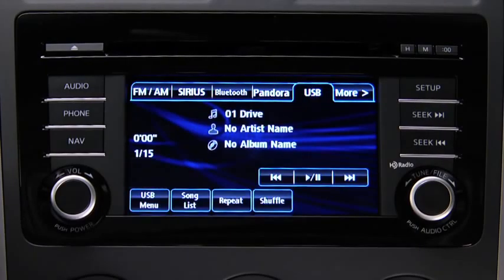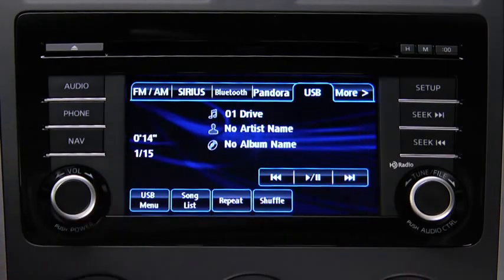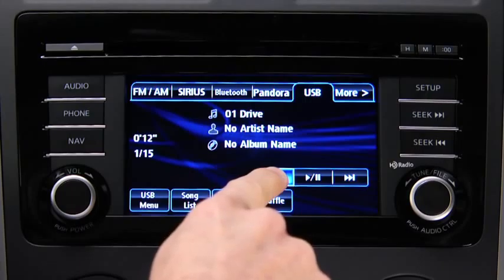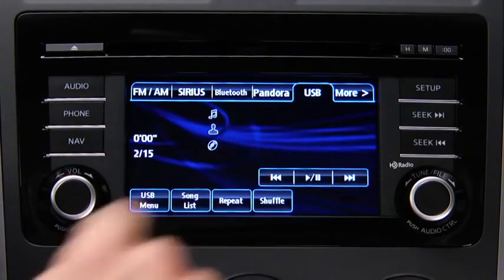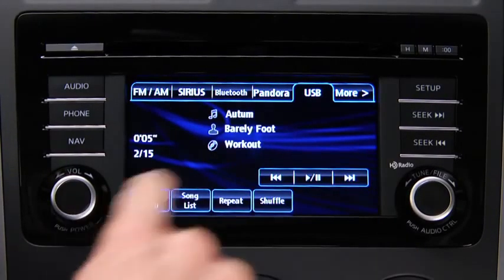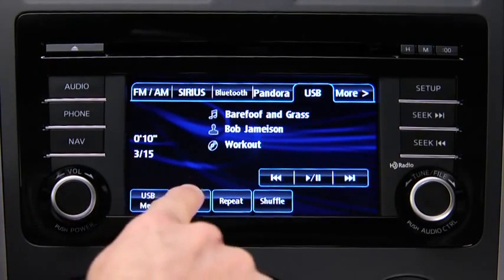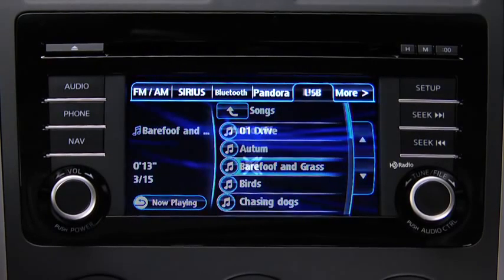In USB mode, use the vehicle audio system controls to play music. Touch and hold the fast-forward and reverse on-screen buttons to advance or reverse through a track. Touch the track up and down on-screen buttons to skip forward or back to the beginning of a track. Touch the song list on-screen button to display the songs in the USB memory.